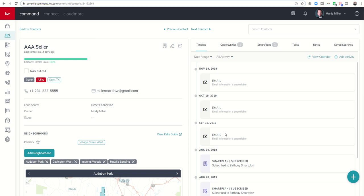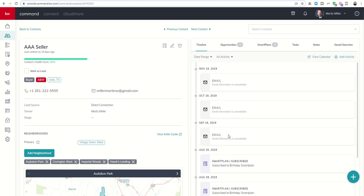What it means is this is the monthly Neighborhood Nurture Smart Plan going out. You'll see here in a second when we scroll down that I subscribed myself to a monthly Neighborhood Nurture Smart Plan revolved around the neighborhoods Village Green West, Audubon Park, Covington West, Imperial Woods, and Hawks Landing. This little box here is alerting me that that email went out.